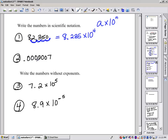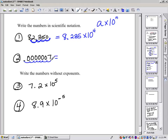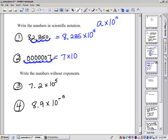Now if we have 0.0000007 — that number is virtually nothing, it's so small. What I have to do is find a number between 1 and 10 within this number, moving the decimal point to the right until we get there. That gives us 7, so we write 7 times 10 to some power. I moved the decimal 1, 2, 3, 4, 5, 6, 7 decimal places to the right, which indicates smaller and smaller. So I use a negative exponent: 7 times 10 to the negative 7.